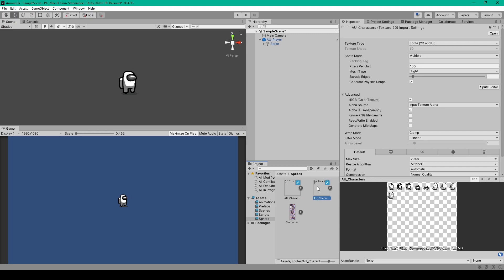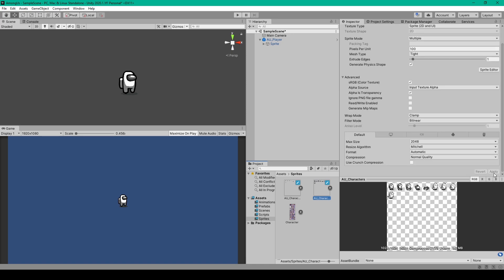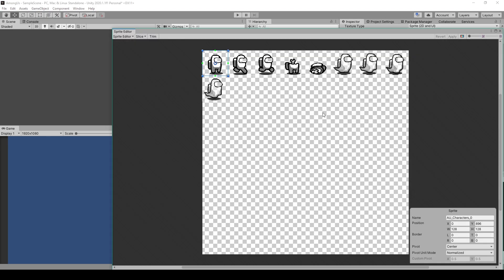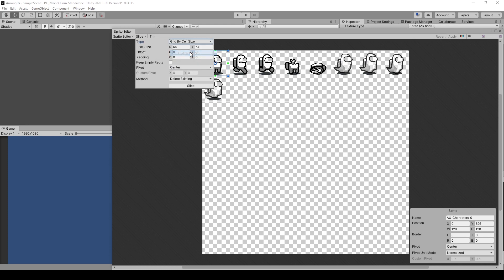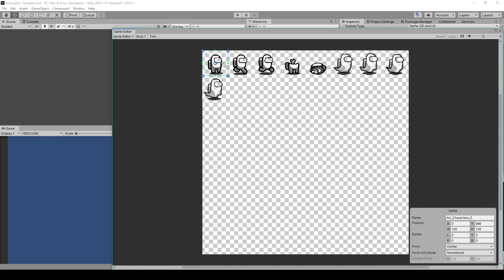Now with each of these sprite sheets we first need to slice them, and so with the file selected we'll change the sprite mode to multiple and click apply, then select the sprite editor which will open this new window from where you can select the slice drop-down menu. You'll want to change the type to grid by cell size, then change the pixel size to 128 by 128 and click slice. This will divide up our sprite sheet into all the individual images.